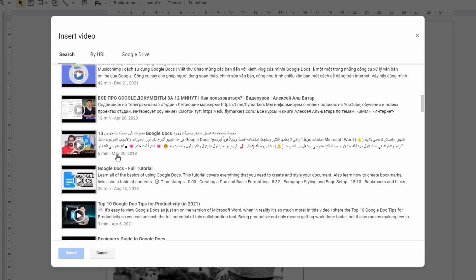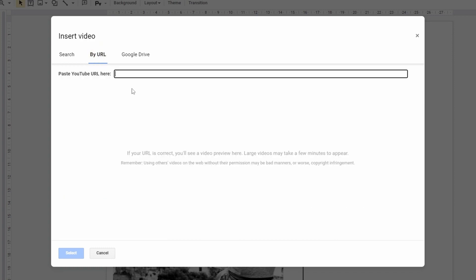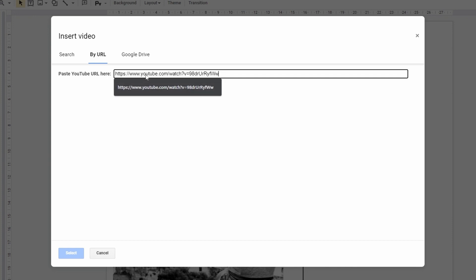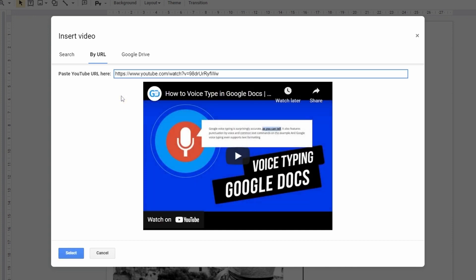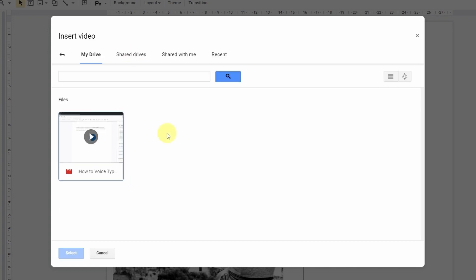Then you can paste a direct link to the video right here. Or select one from your Google Drive by pressing it — meaning the video has to be pre-uploaded to your drive beforehand.